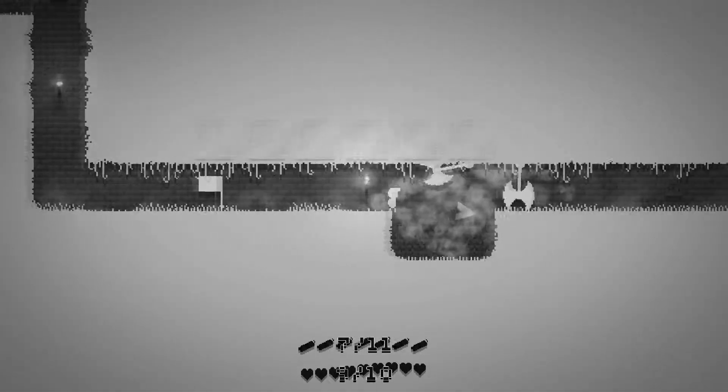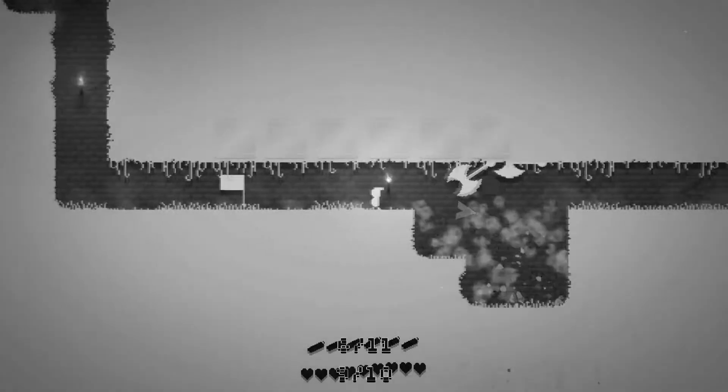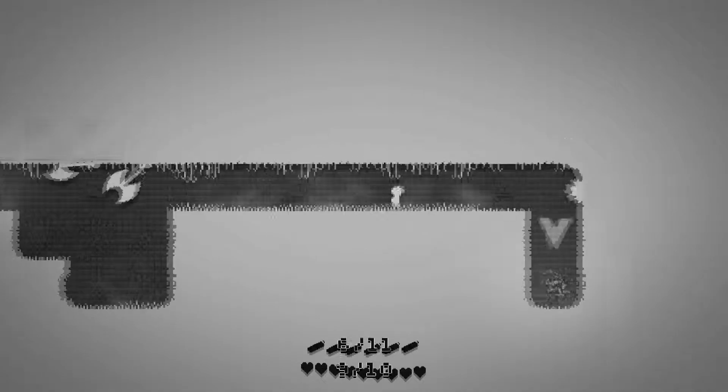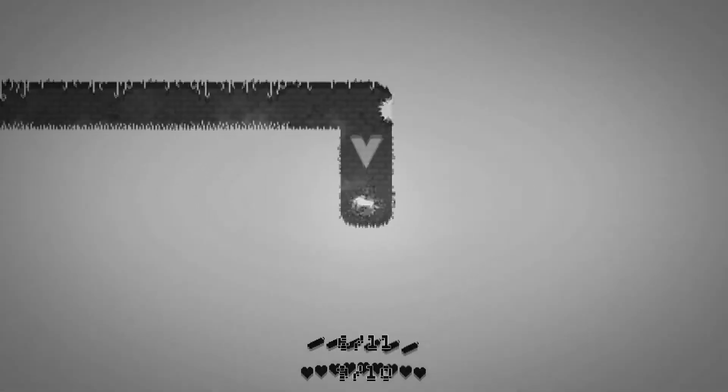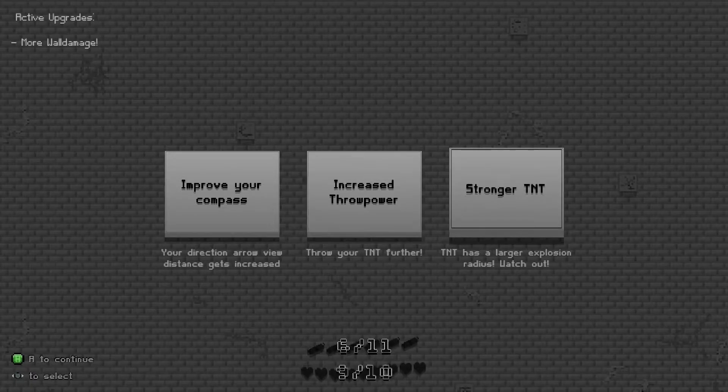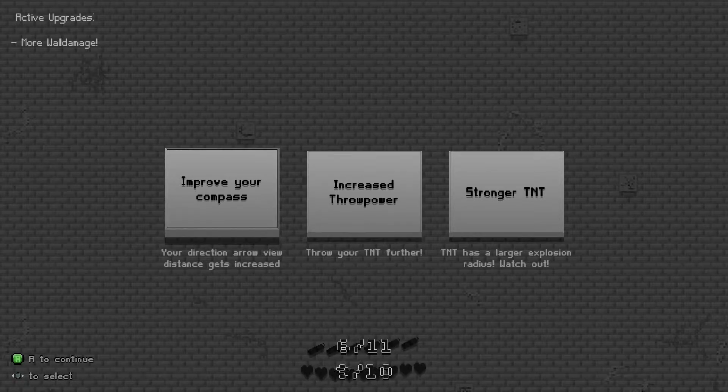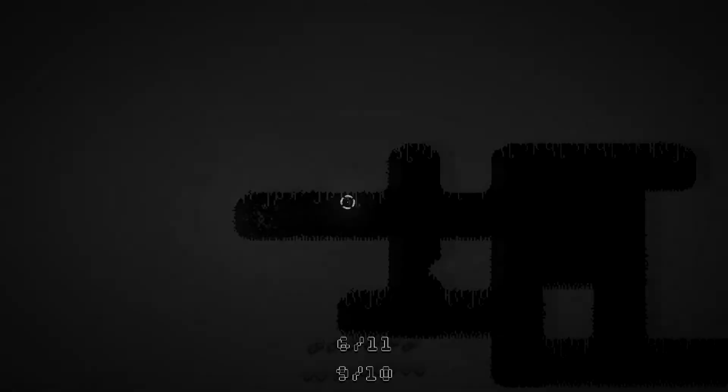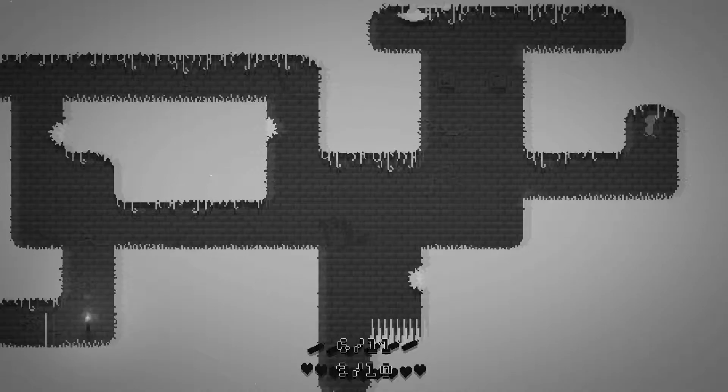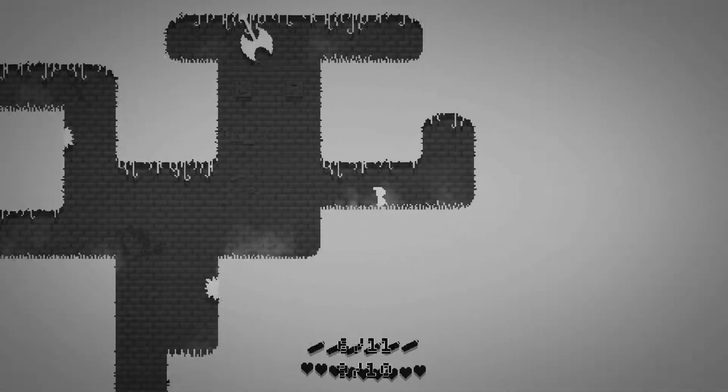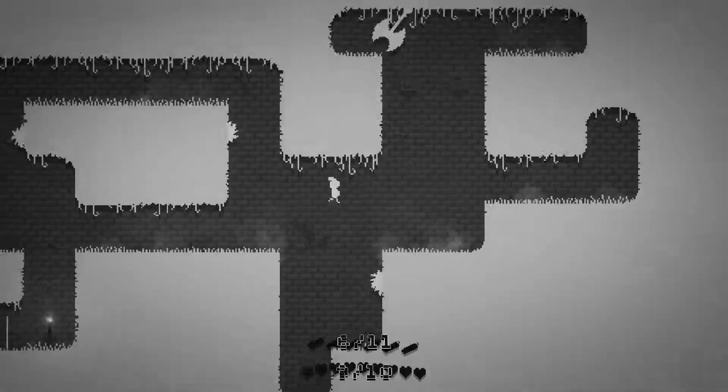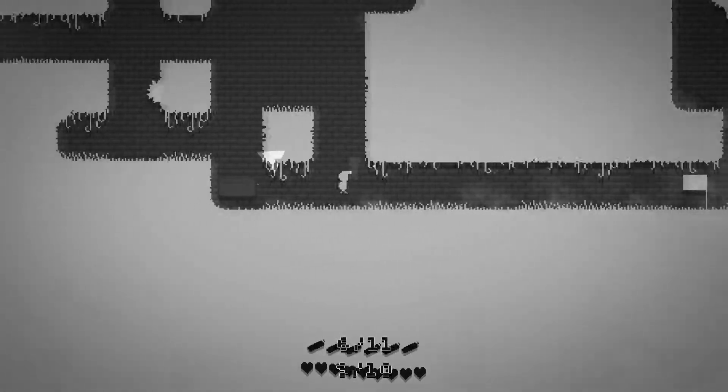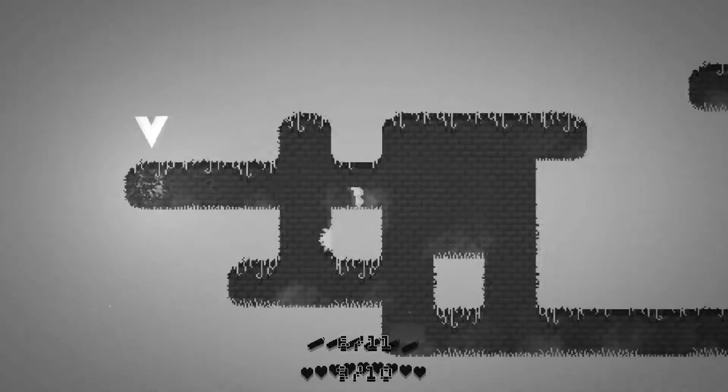Can we blow these up? No, but we can create ourselves a path around it. There we go, and we're complete. Improve your compass, your direction arrow view distance gets increased. Further TNT, that sounds like a good thing because at the minute we just kind of drop it by our feet, which is not so great.